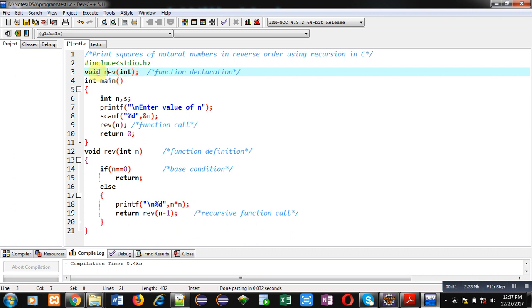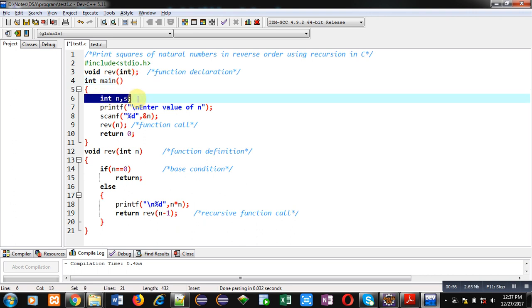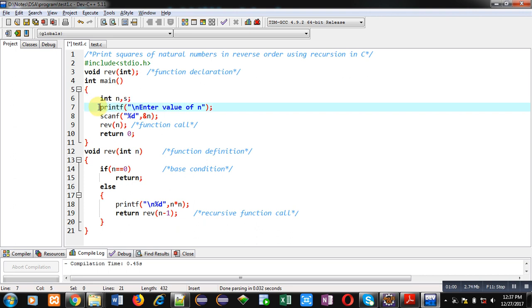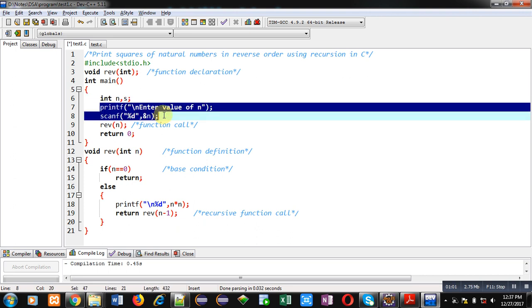Then main function is defined. It is containing two variable declarations int n and s. Then printf, scanf statements are written. Printf will display enter value of n and scanf will read that value inside n variable.